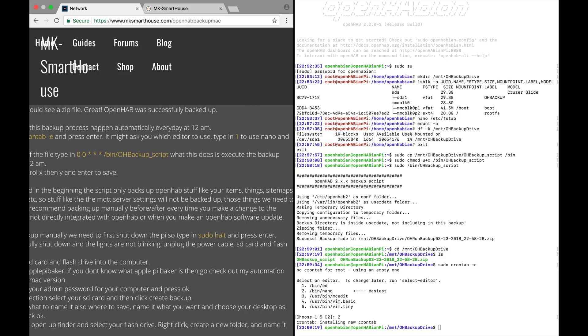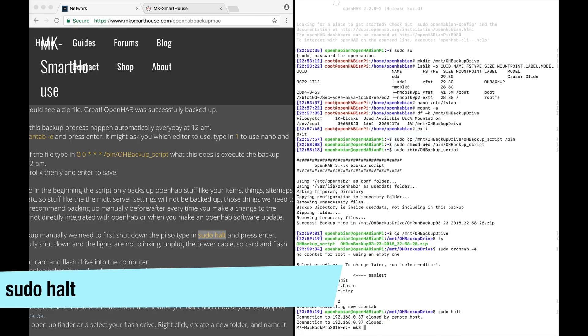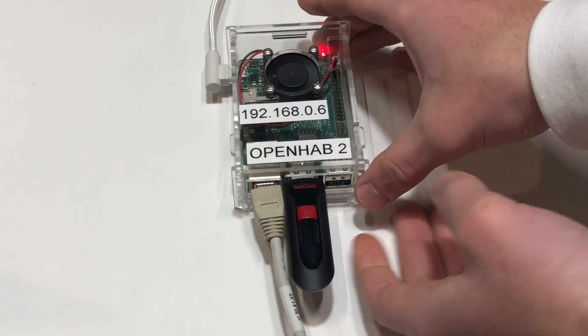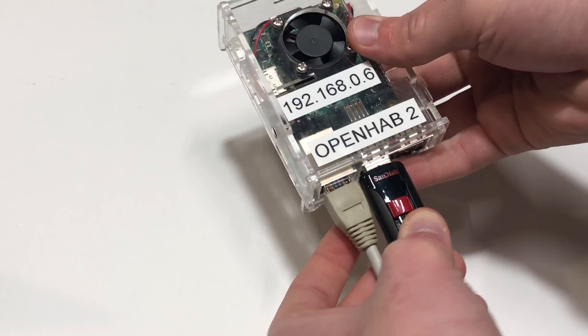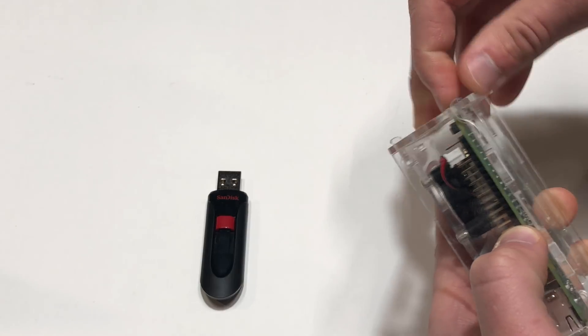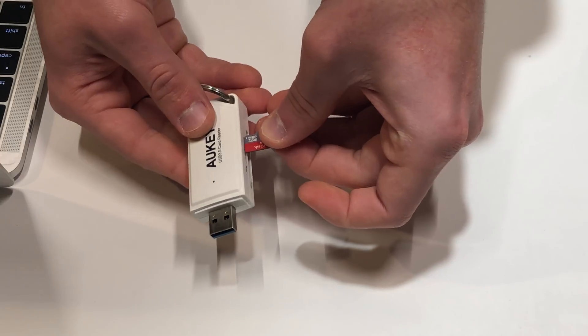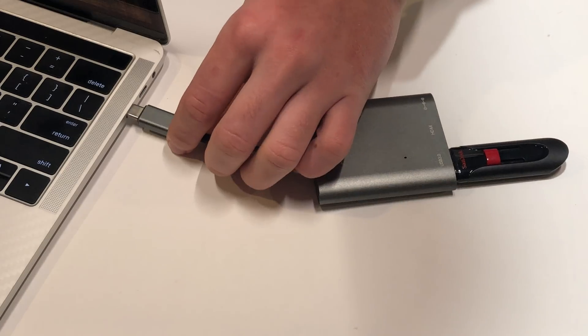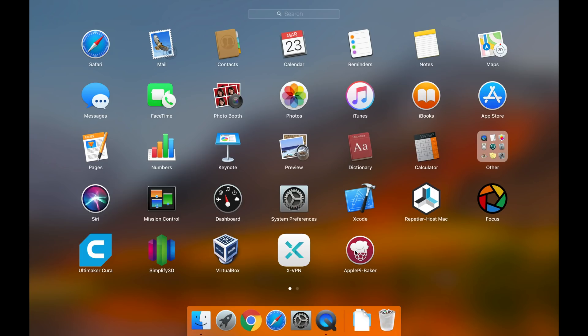In order to backup manually we need to first shut down the pi. So type in sudo halt and press enter. Once the pi is fully shut down and the lights are not blinking, unplug the power cable, sd card, and flash drive. Then plug the sd card and flash drive into the computer.